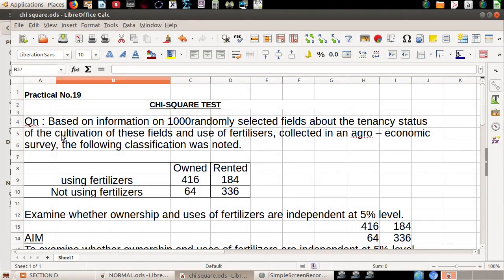In this video, we will analyze this question. Based on information on 1,000 randomly selected fields about the tenure status of the cultivation of these fields and use of fertilizers, collected in an agro-economic survey, the following classification was noted: using fertilizers, not using fertilizers.